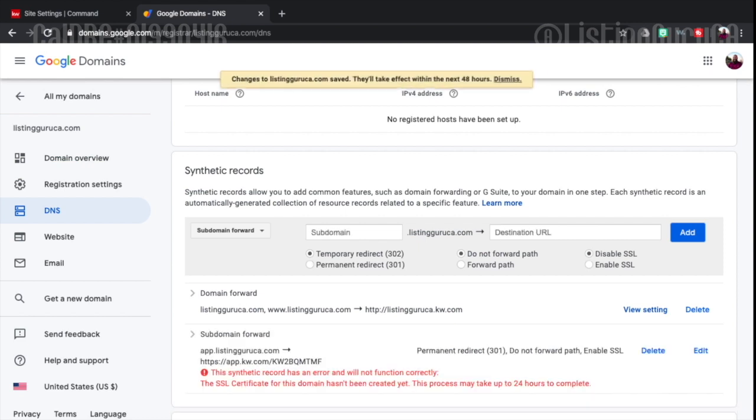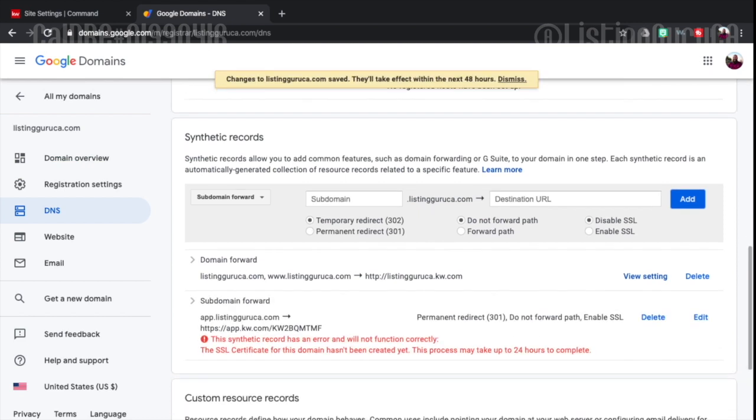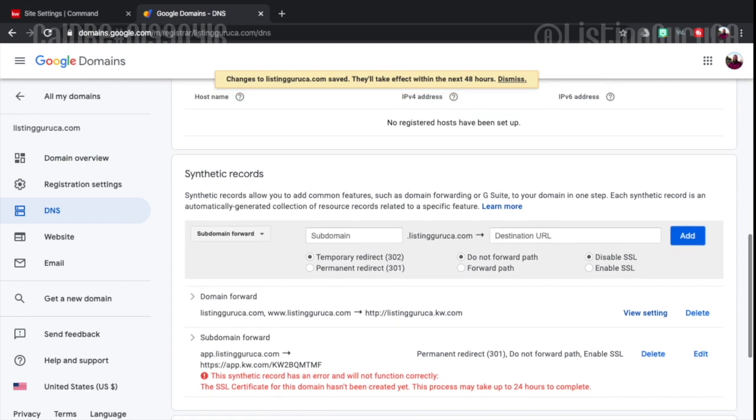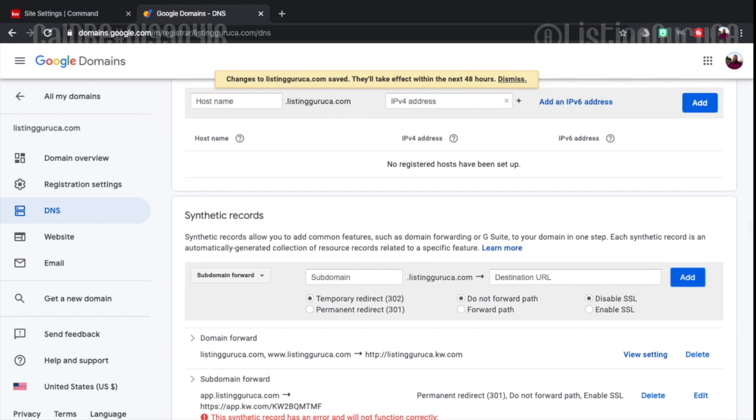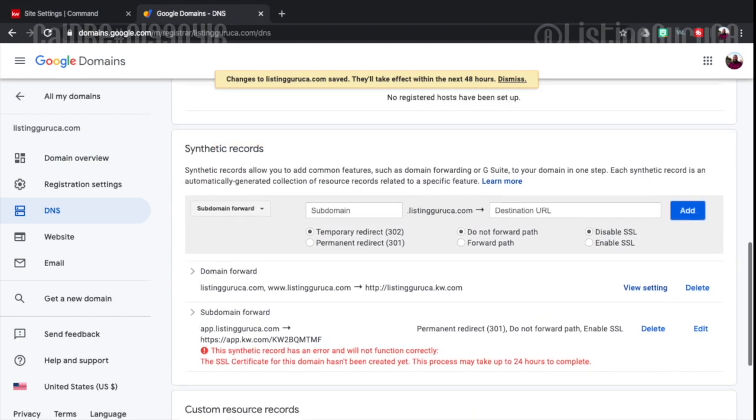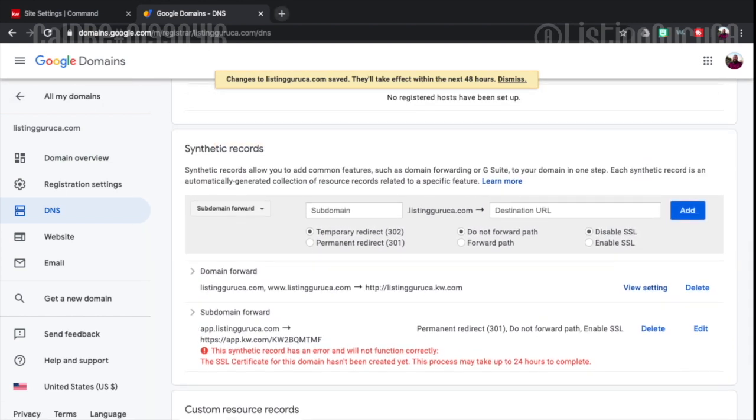Now it's going to probably give me an error. Yeah. Because the SSL certificate for this domain hasn't been created yet. But it will take effect. It says save changes have saved and they will take effect in the next 48 hours.